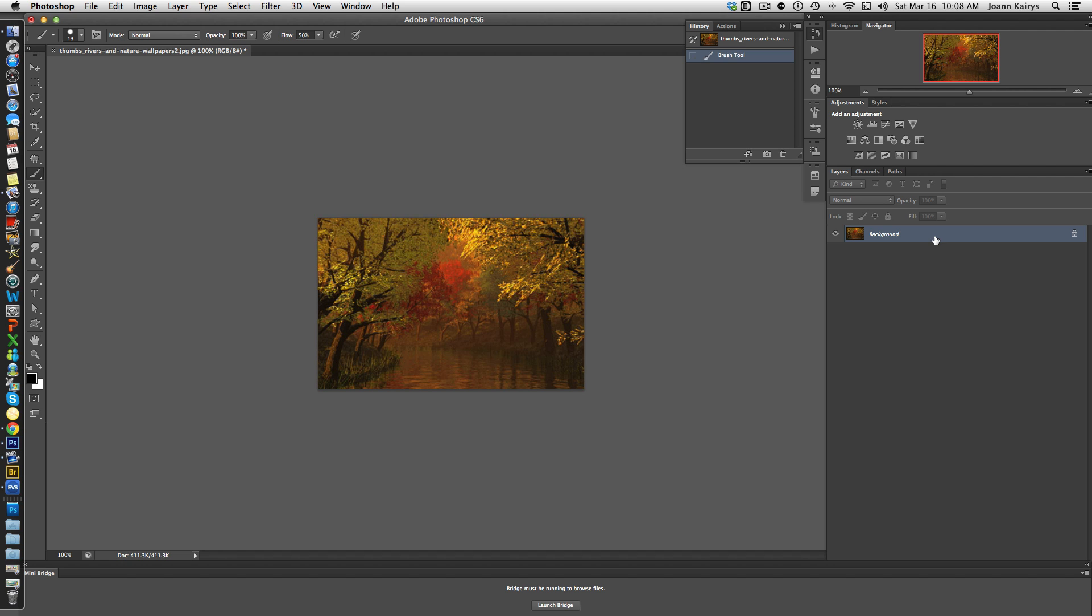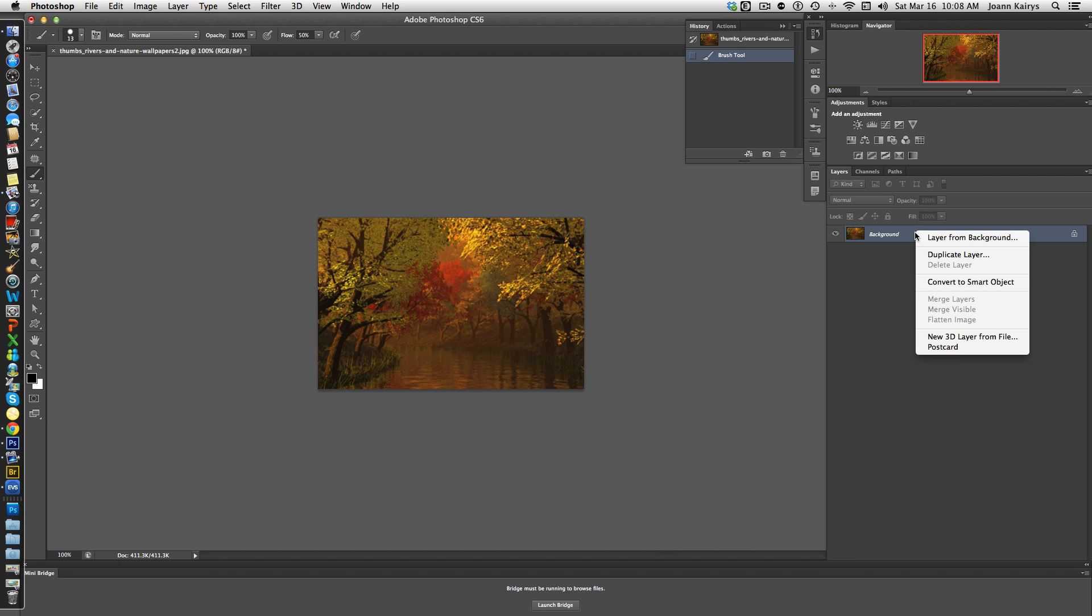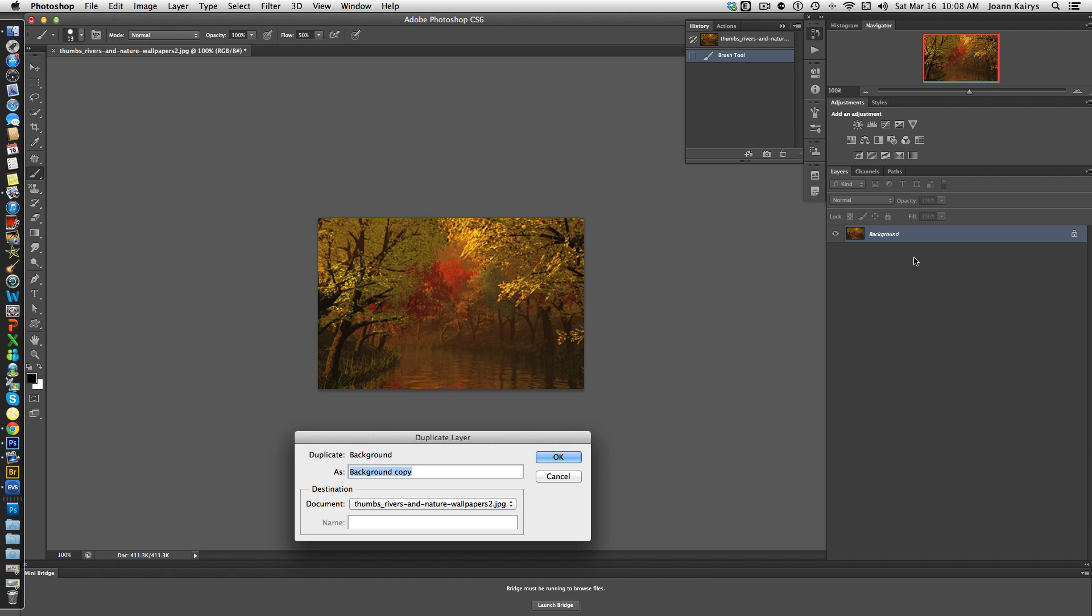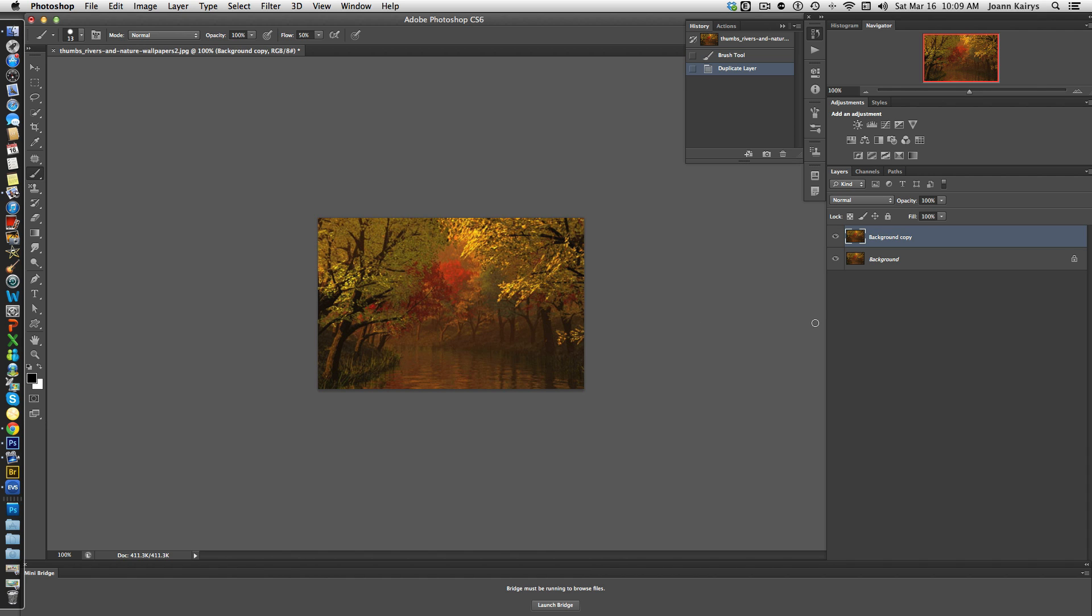So it's already light enough, but it's lacking some beautiful sun rays filtered through the trees hitting the water. Step number one, I'm going to duplicate the layer and click OK. Now we'll work with just this background copy.